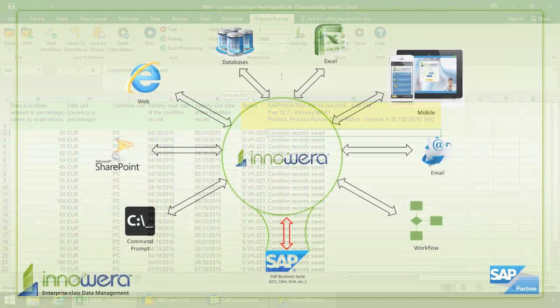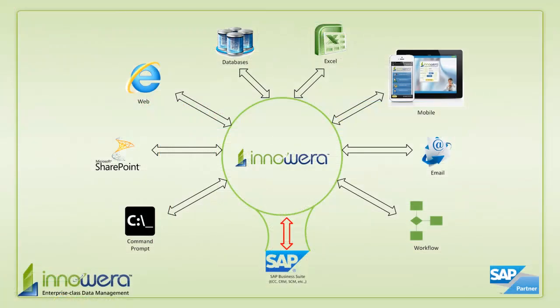Thanks for watching, and if you'd like to learn more about Inowara's products, as well as view some more tutorial videos, please visit us at Inowara.com and be on the lookout for more videos in this series.